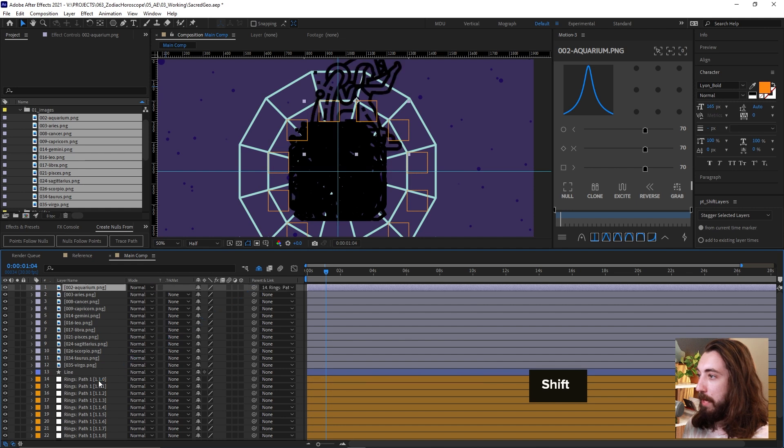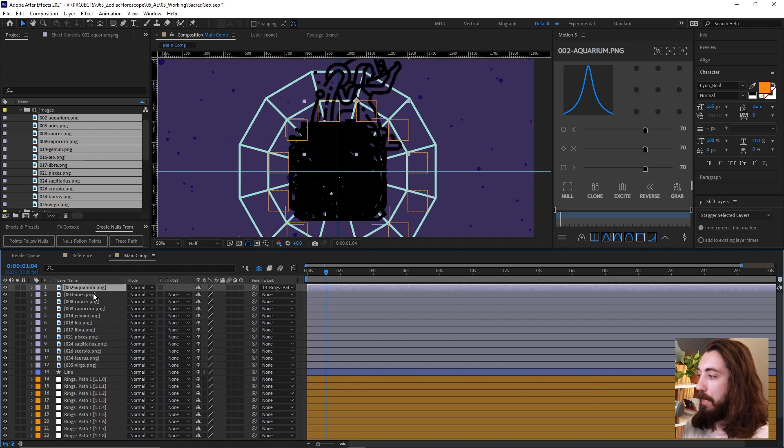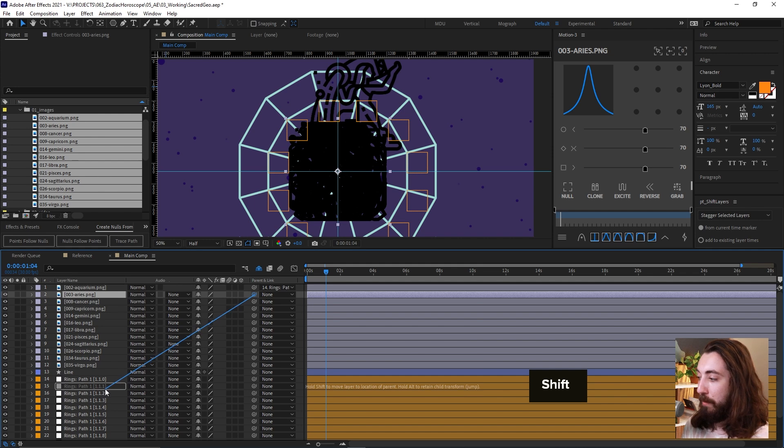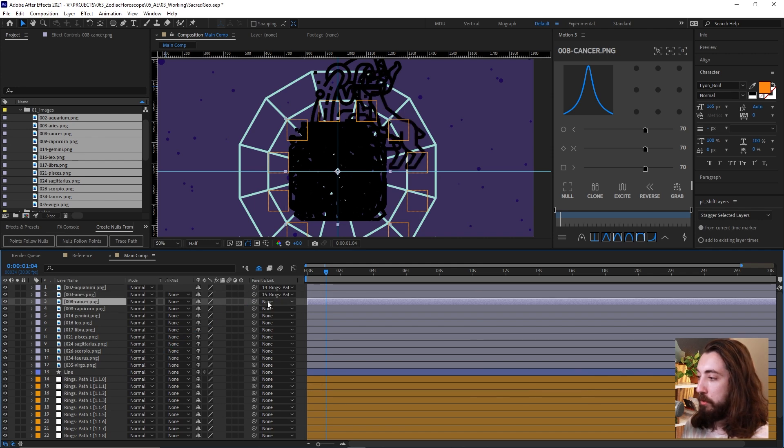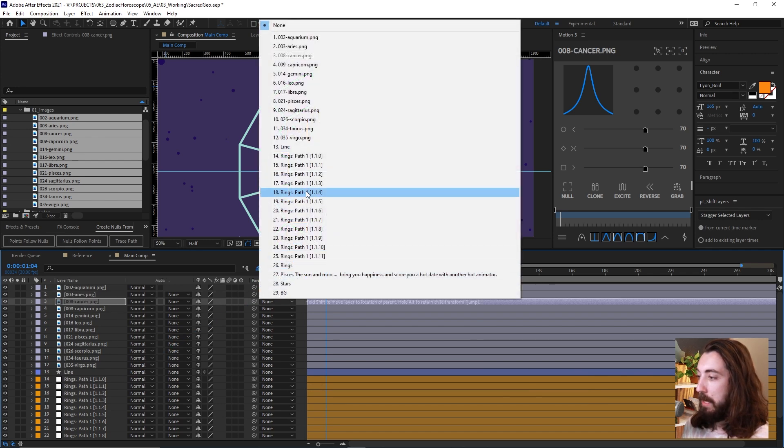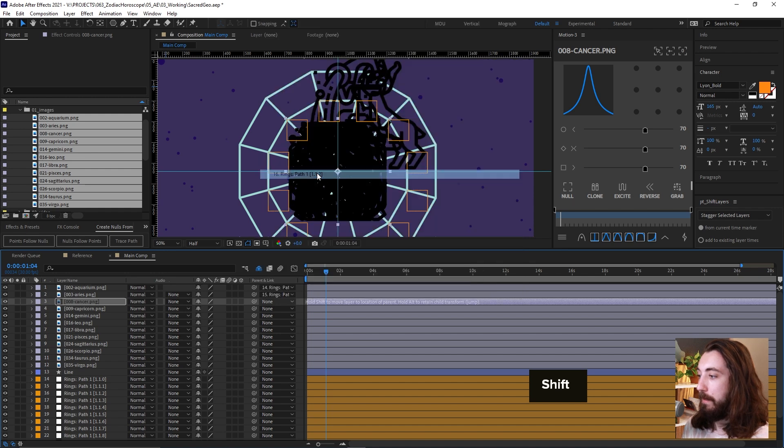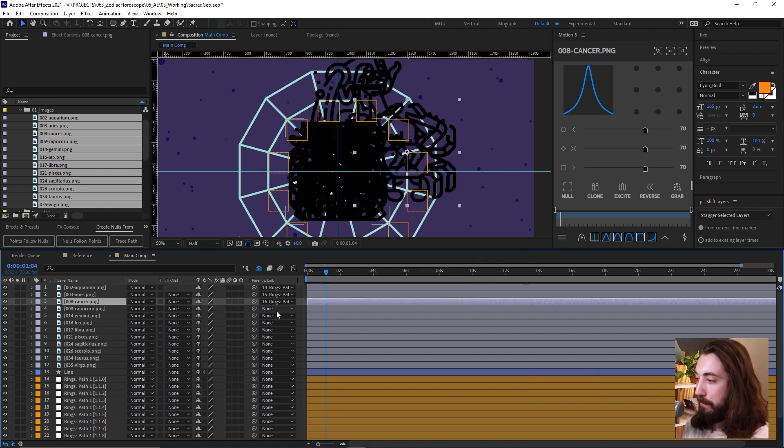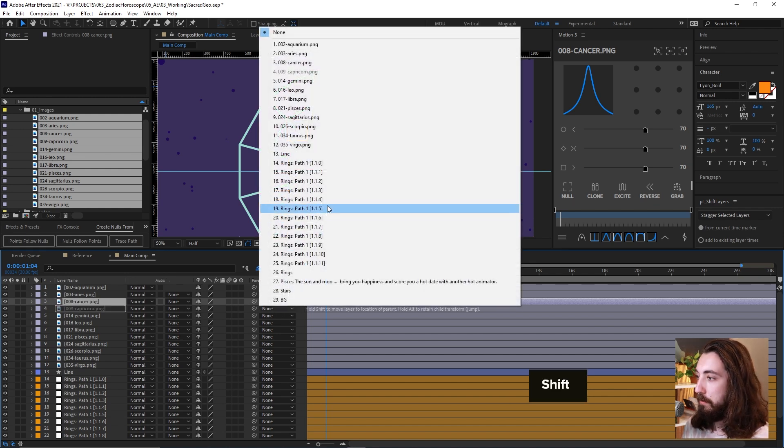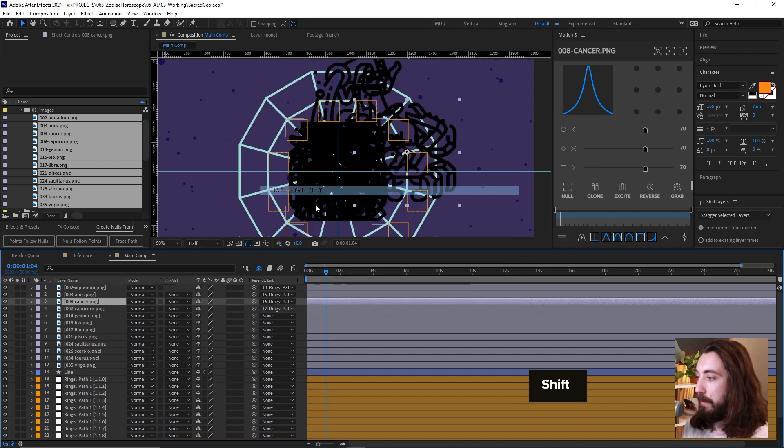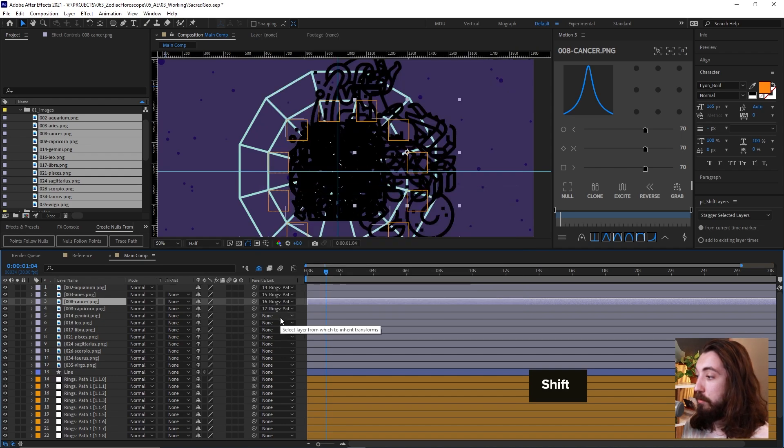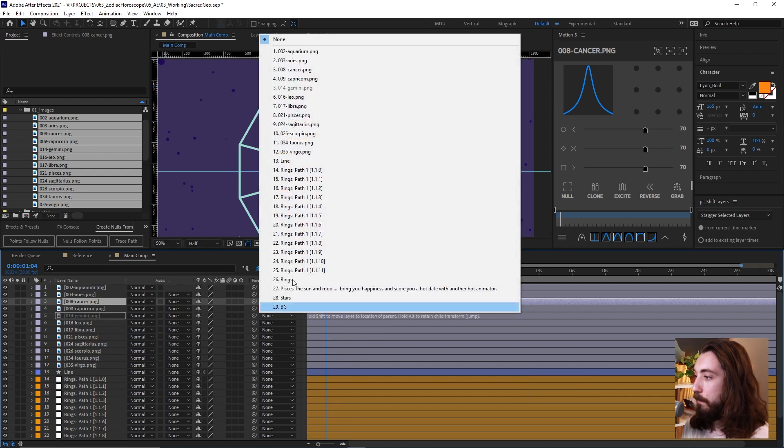So I'm going to shift and parent an icon to a null. And by doing that, it will snap it to the center of that null object. So shift and pick whip, or you can just shift and then click on the parent with this menu. Same thing, two different ways to do it. Same thing. So let's just go ahead and do that now.